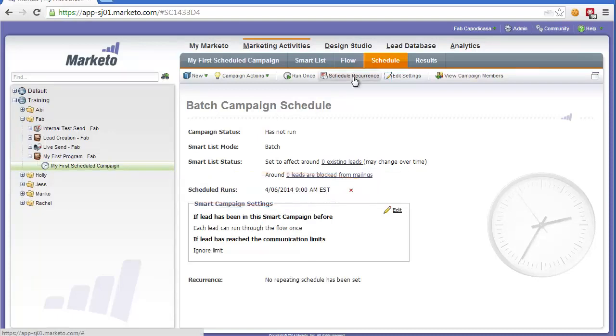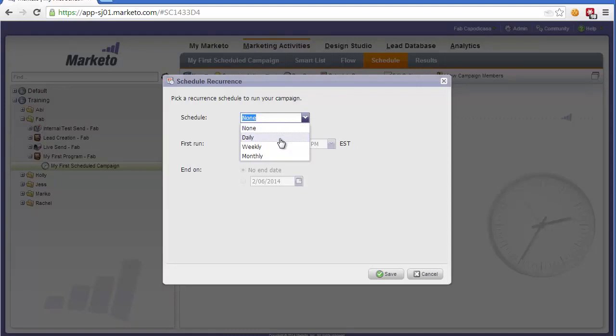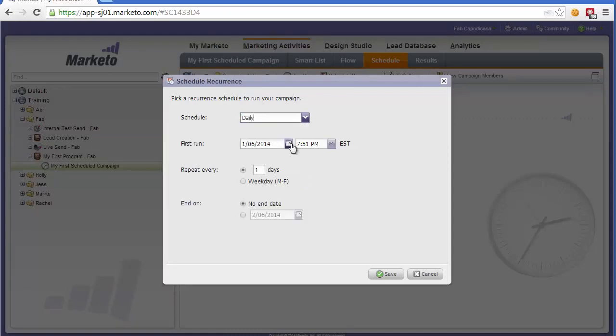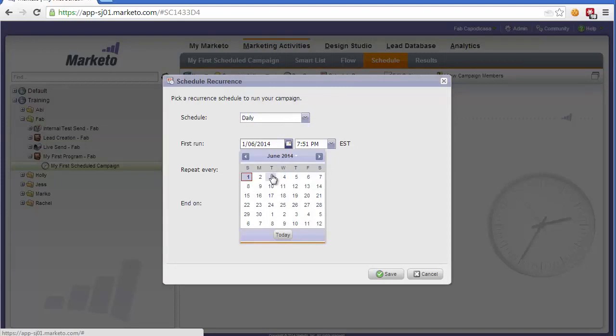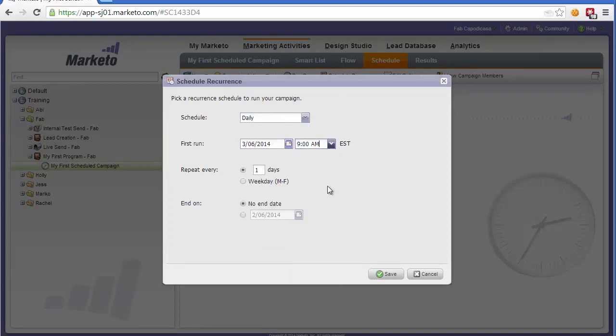However, if we also want to schedule a recurrence, then what we could say is run daily, weekly or monthly. In this case, let's select daily. We would select the first time it ran. So let's say Tuesday and a time. And then we would set the repetition pattern.